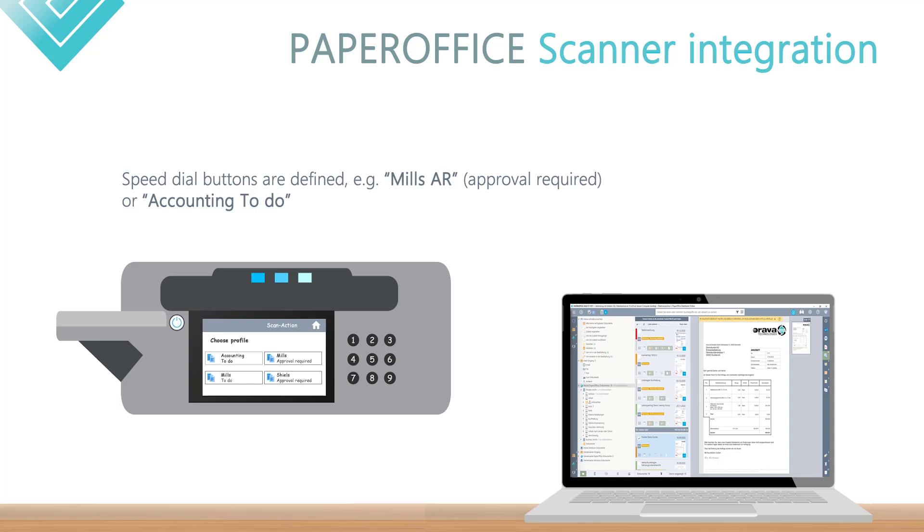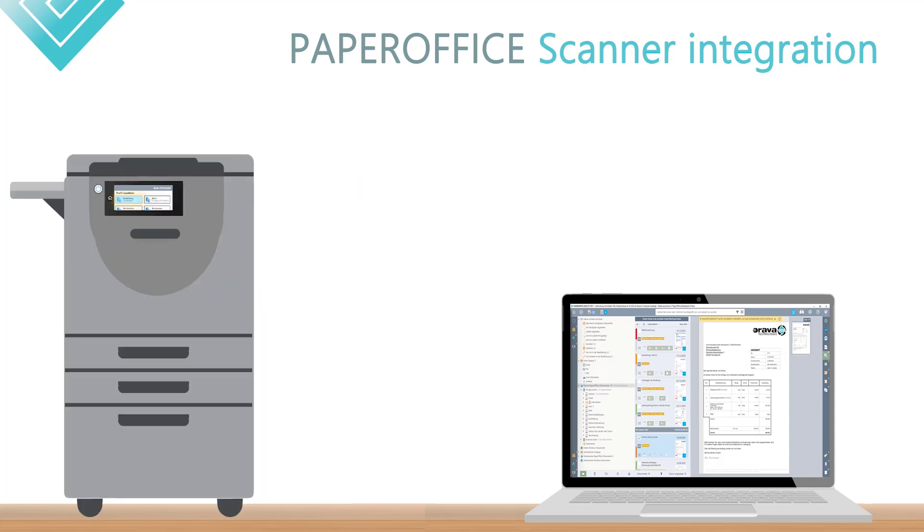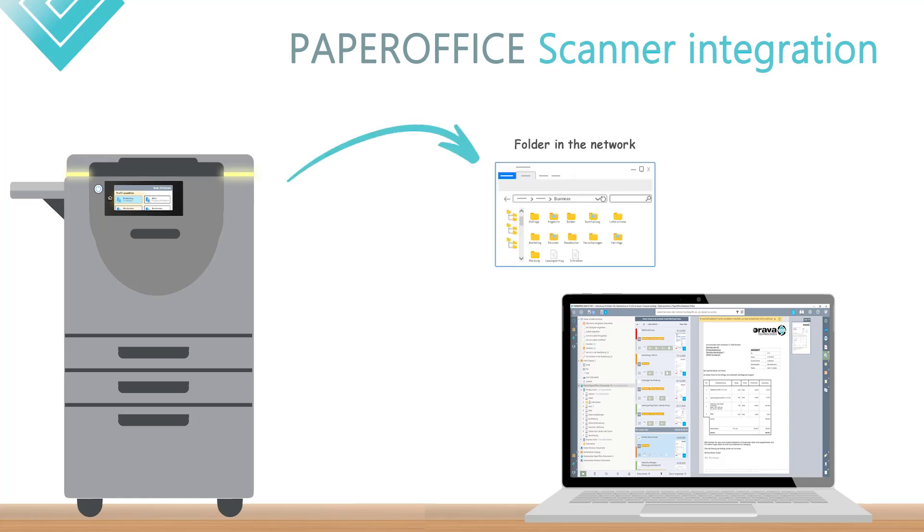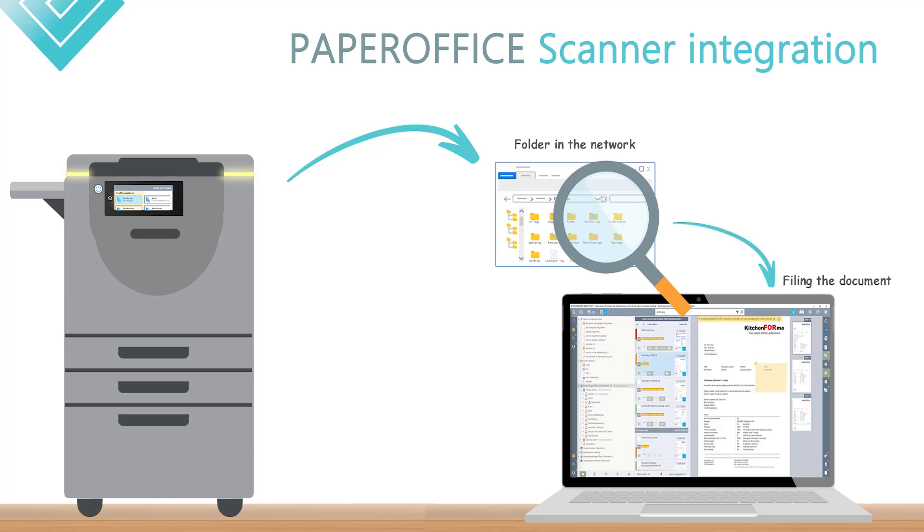As soon as this shortcut key has been selected and then scanned, the scanner saves the scanned document as a PDF in a previously defined folder in the network. This folder, in turn, is monitored by PaperOffice. That is, as soon as something is saved in this folder, PaperOffice will execute your previously defined rules and automatically save the document.